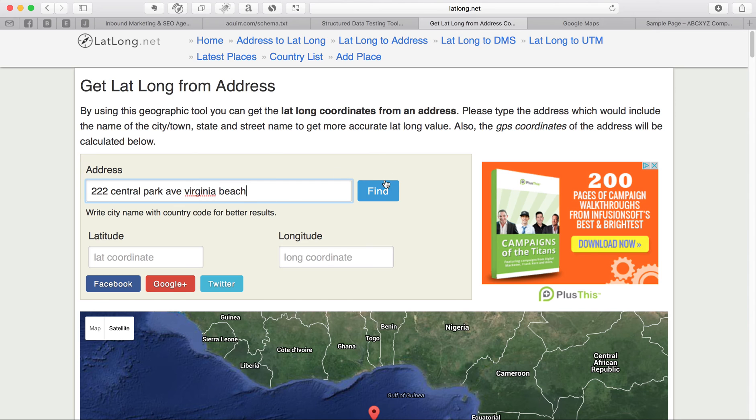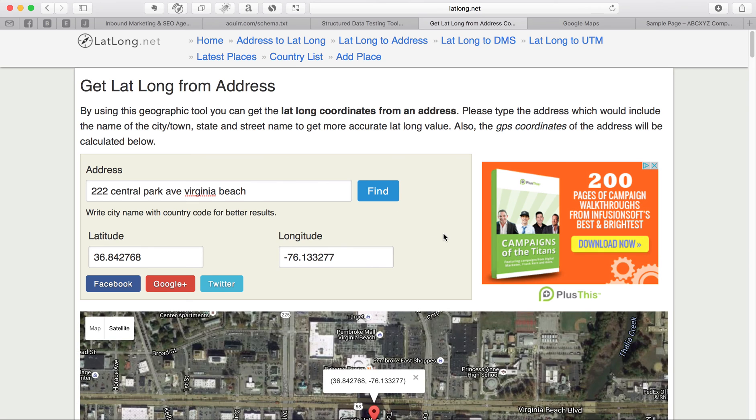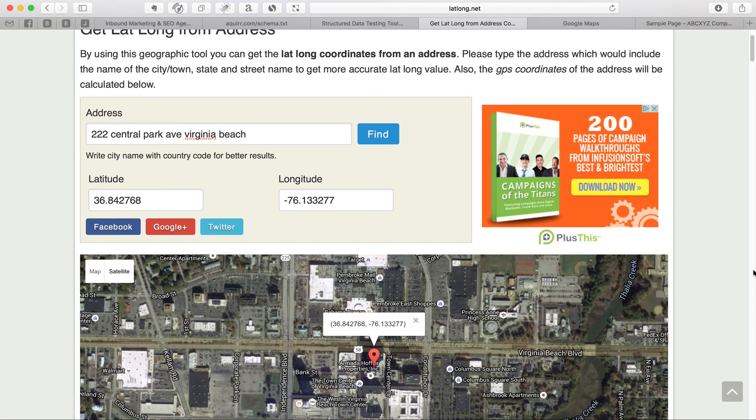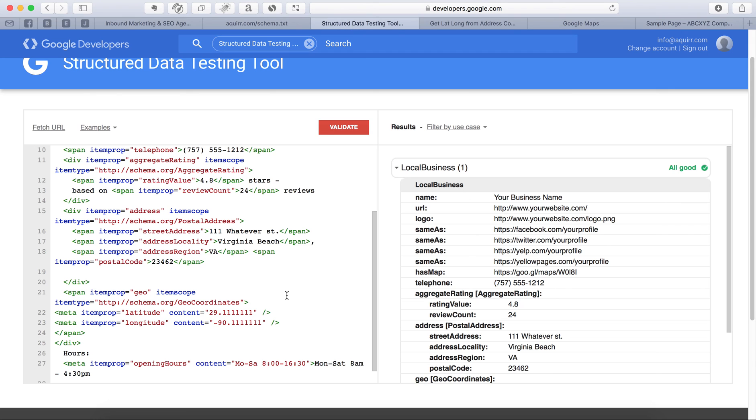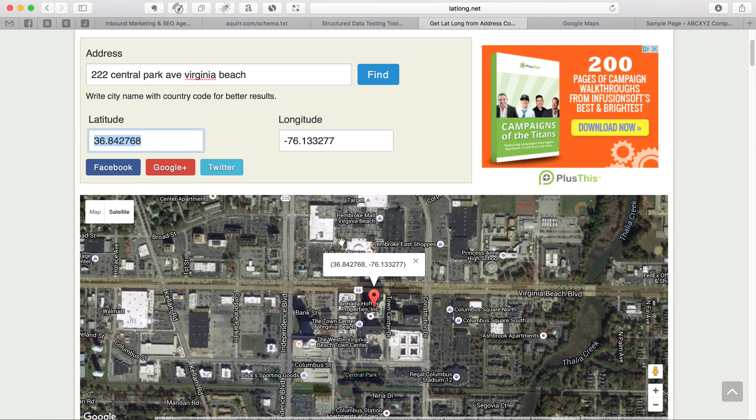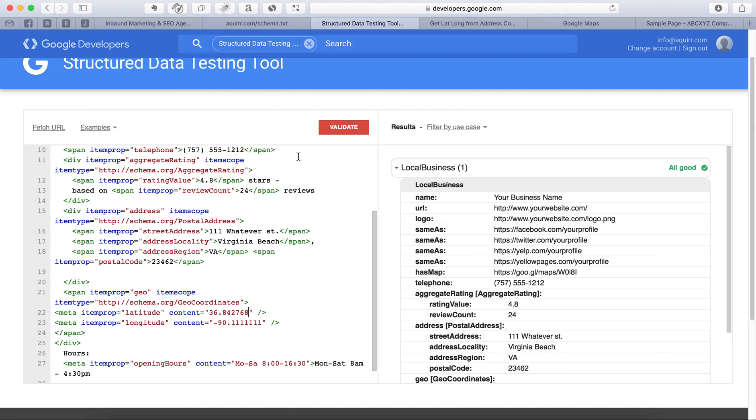And then just hit find. And there it goes. See, and it'll put the map mark right where you're at. And you just simply take the latitude. You copy it. You come back over here. Plug it in. Copy it here. And just plug it in right here.